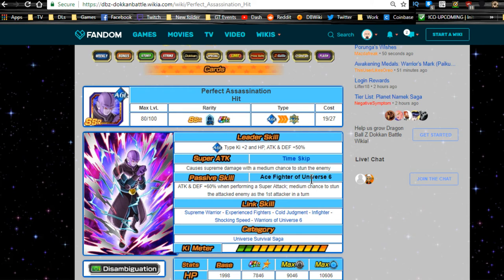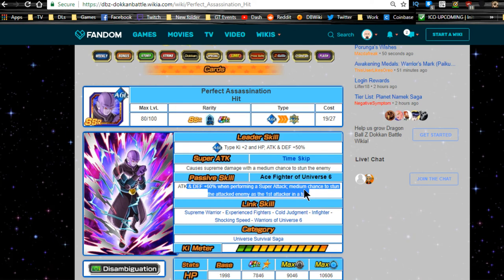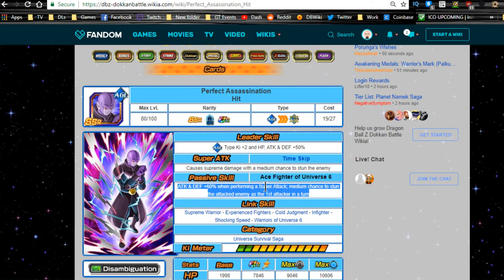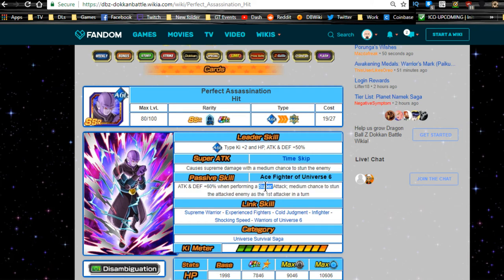Passive skill Ace Fighter of Universe 6: attack and defense plus 60% when performing a super attack, medium chance to stun the attacked enemy as the first attacker in turn. With someone like him just from the stun tactics, I would say give him additionals. Now I know before some of you come at me in the comments, there has been multiple posts trying to debunk whether stuns work or don't work with a double attack.